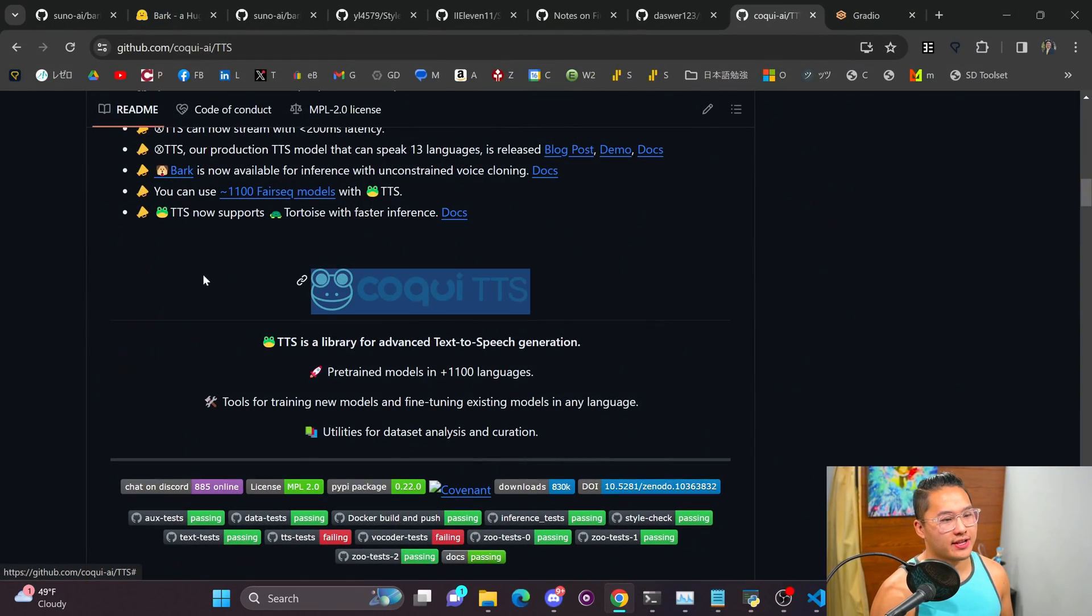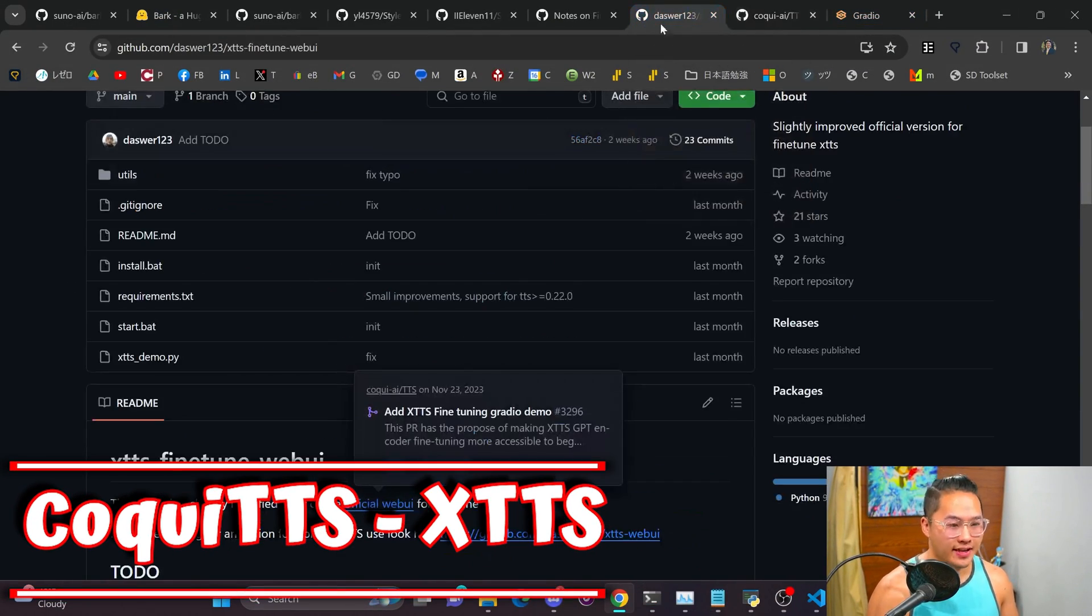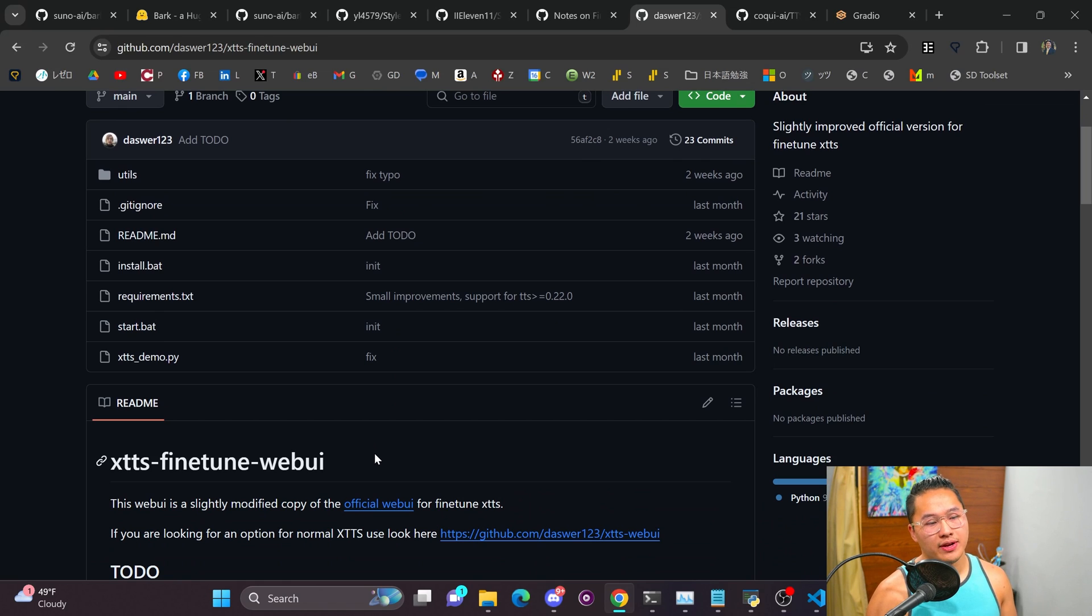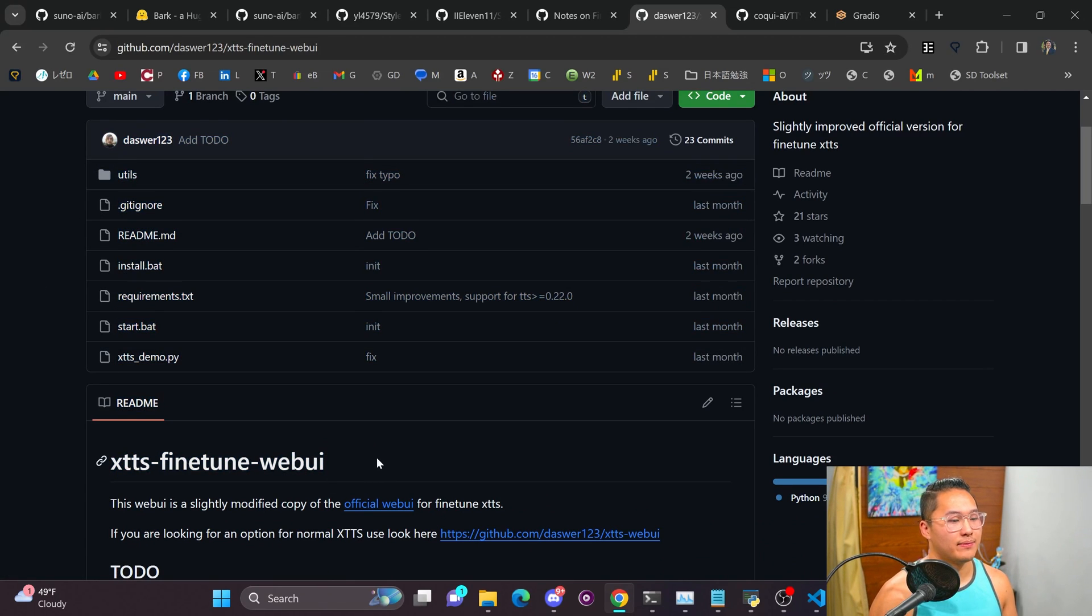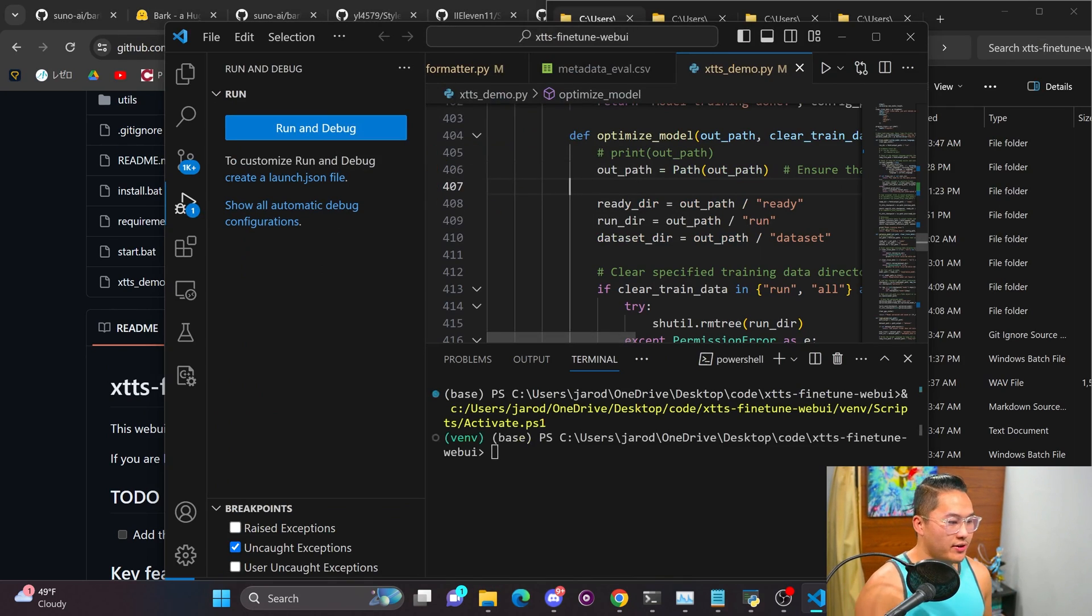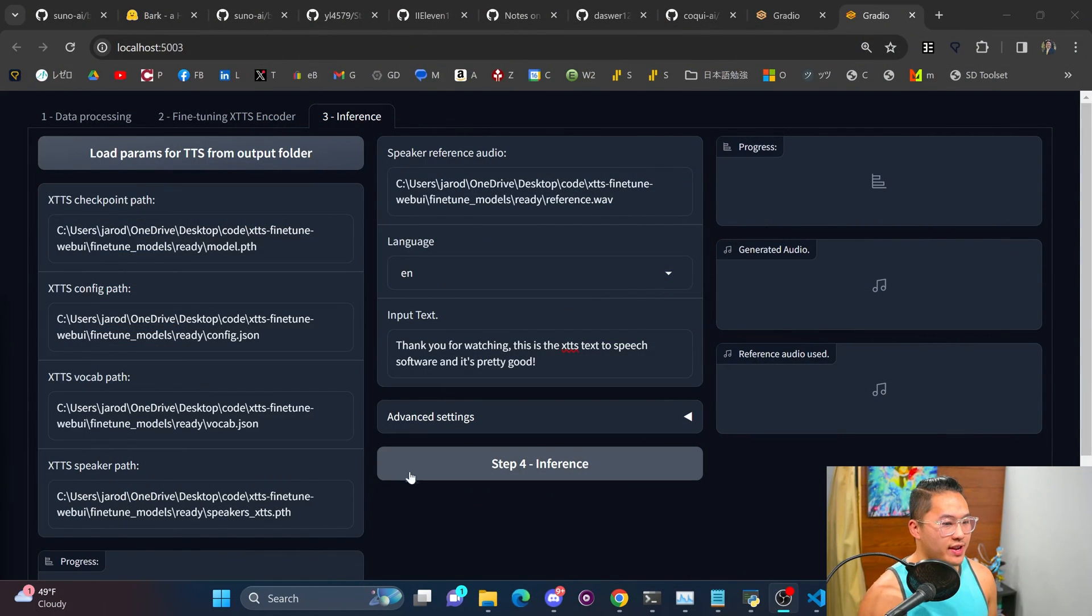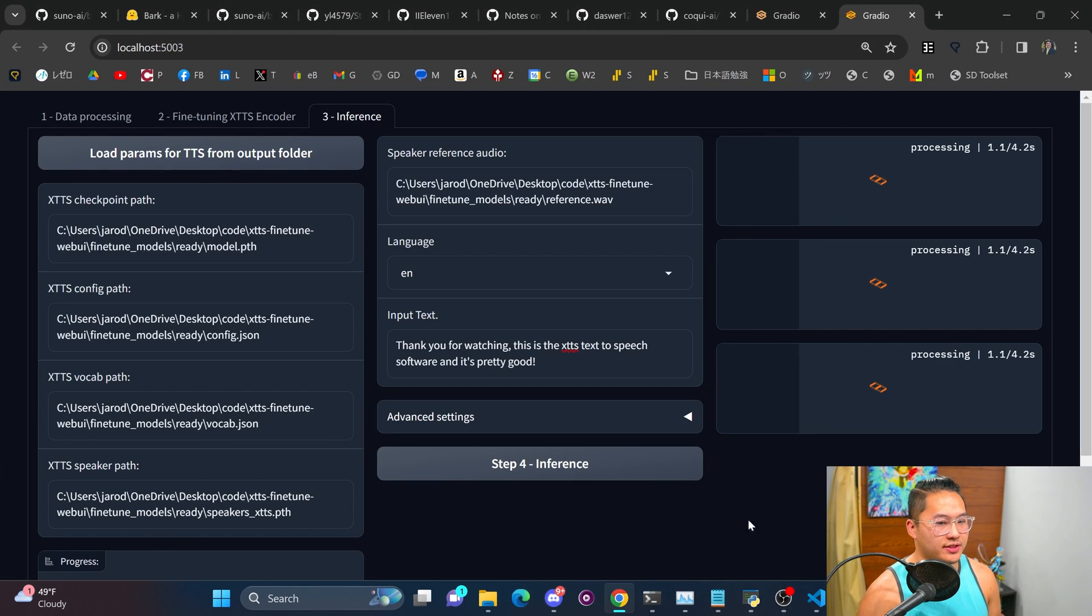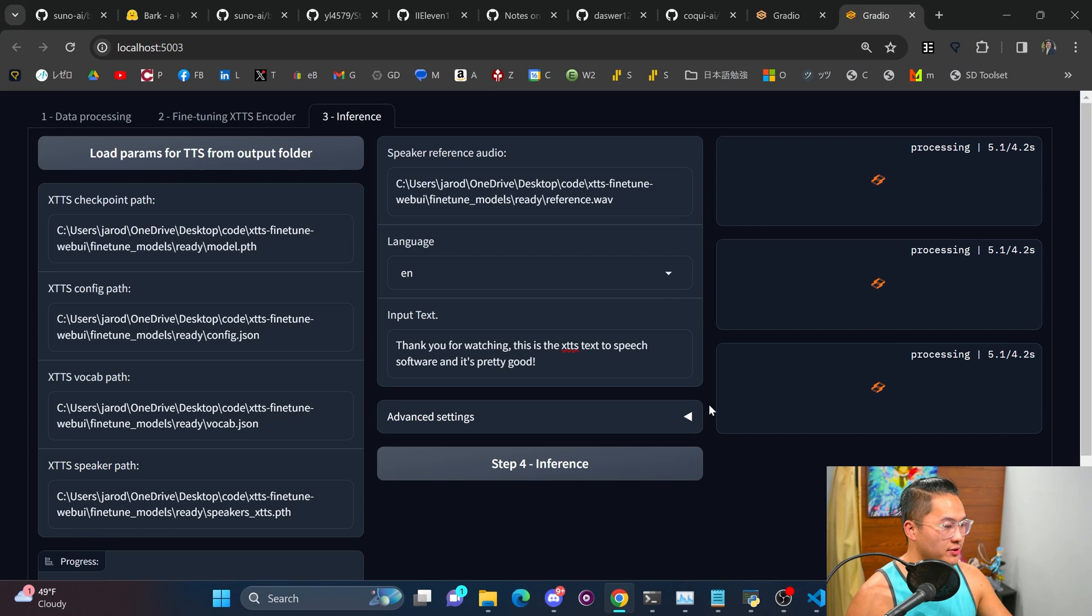All right and the next one is Koki TTS's XTTS and I was able to do a fine tune of this with Dasar's web UI here so I'm just going to go ahead pop this one open and get going with it. All right so I have it all loaded up so let's just run generation on it and take a listen to the audio sample. This one's also pretty fast XTTS.